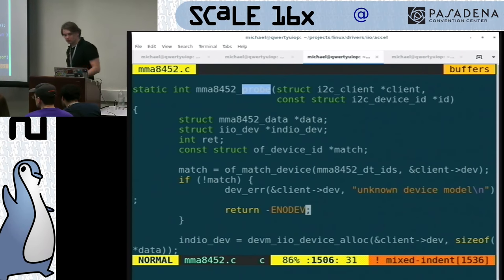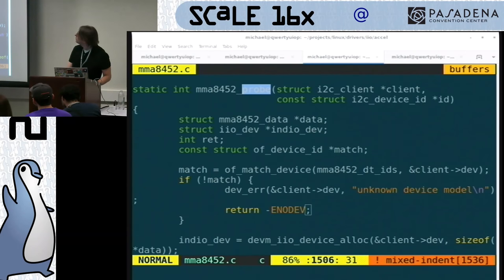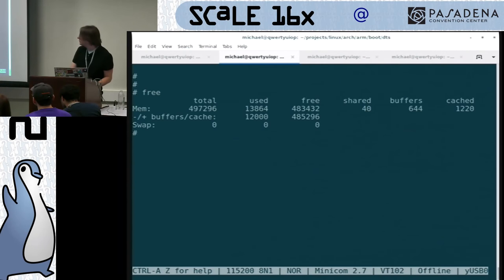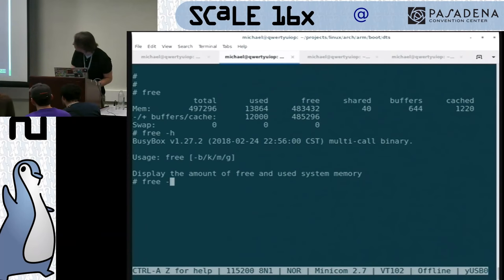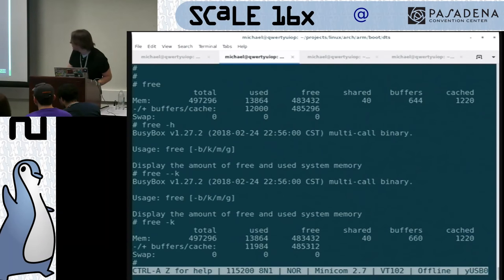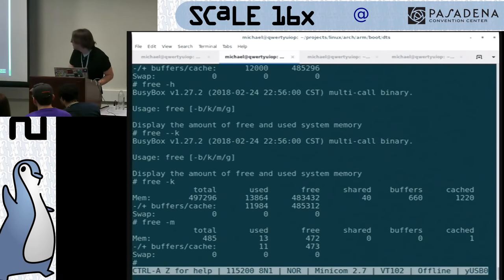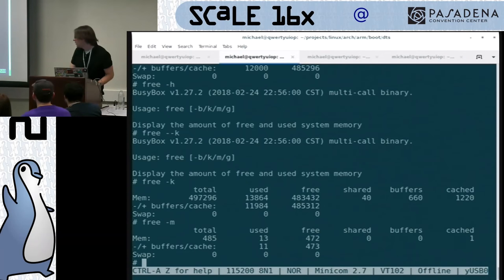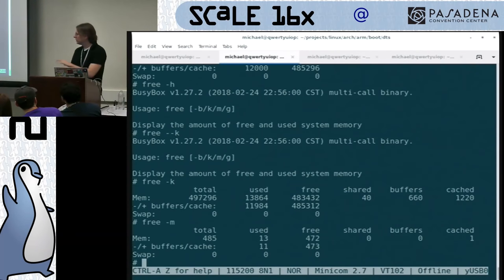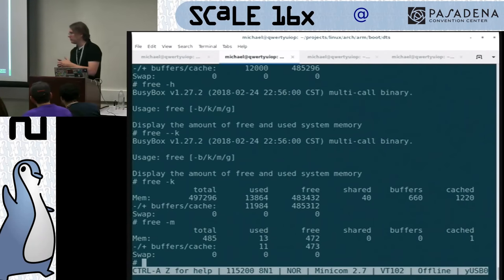Question: Could you go back to the Buildroot and run 'free' to see RAM usage, and how does it compare to the Debian image? Sure. This is a BusyBox image — very small, could be even smaller. We're only using 13 megs of RAM. The Debian stock image runs a lot of web services, so it's quite different. Buildroot is good for small-footprint embedded builds.